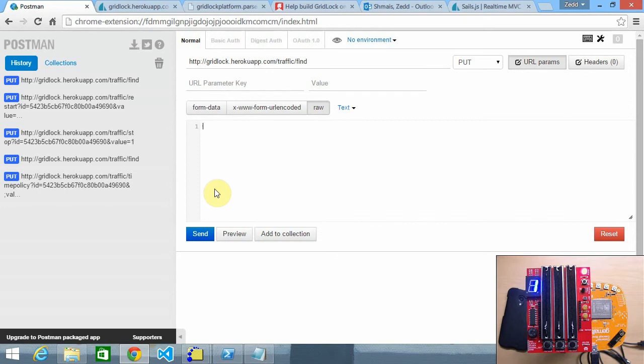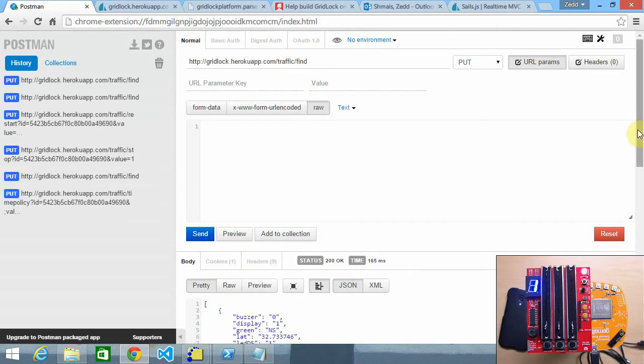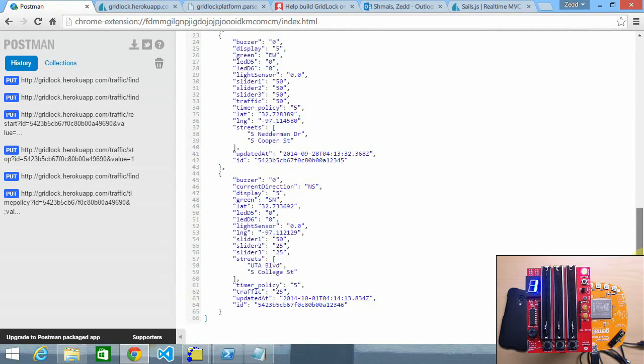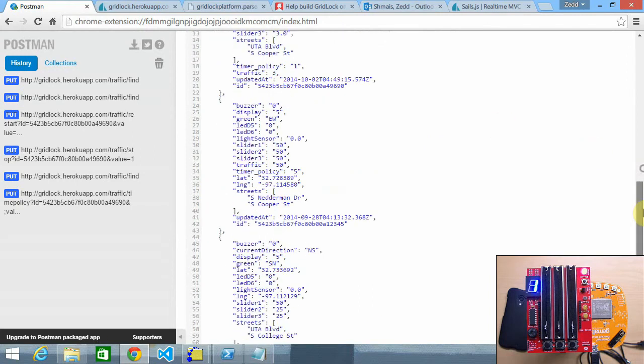Hey this is a demonstration of our API. So as you can see this is our base URL and we're gonna make a PUT request. As you can see the API responded with a JSON format of three objects.